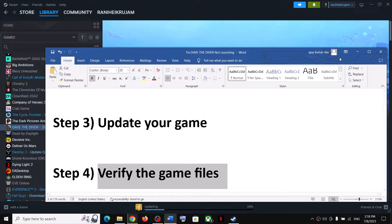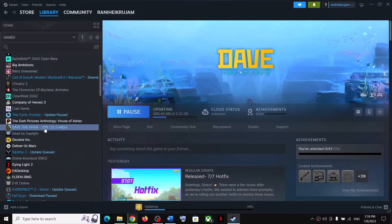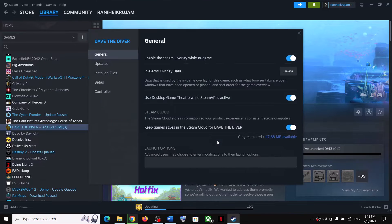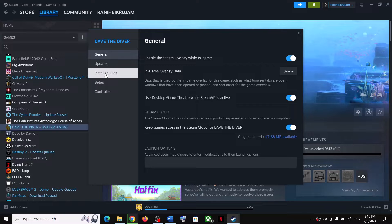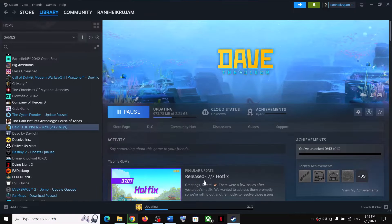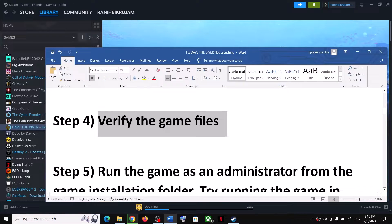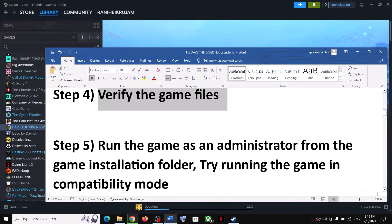The next step is to verify the game files. To verify the game files, make a right click on the game, select Properties, go to the Local Files tab, and then click on Verify Integrity of Game Files. After the verification, launch the game.